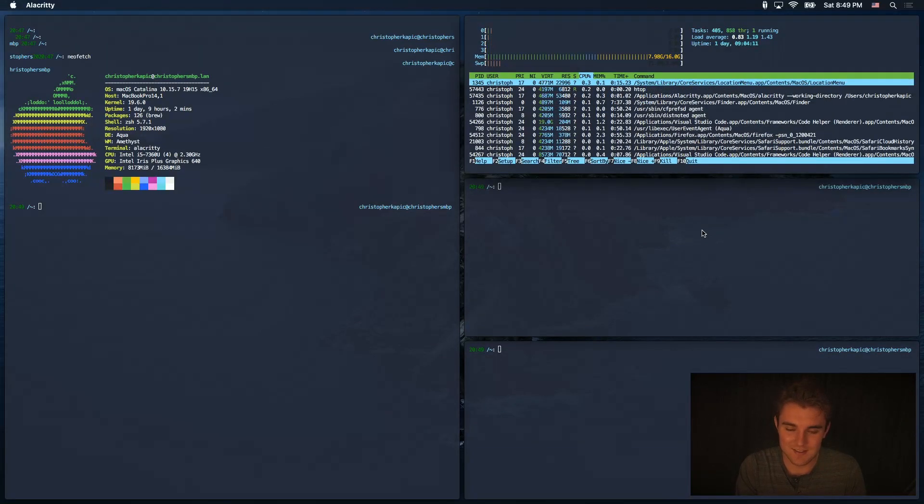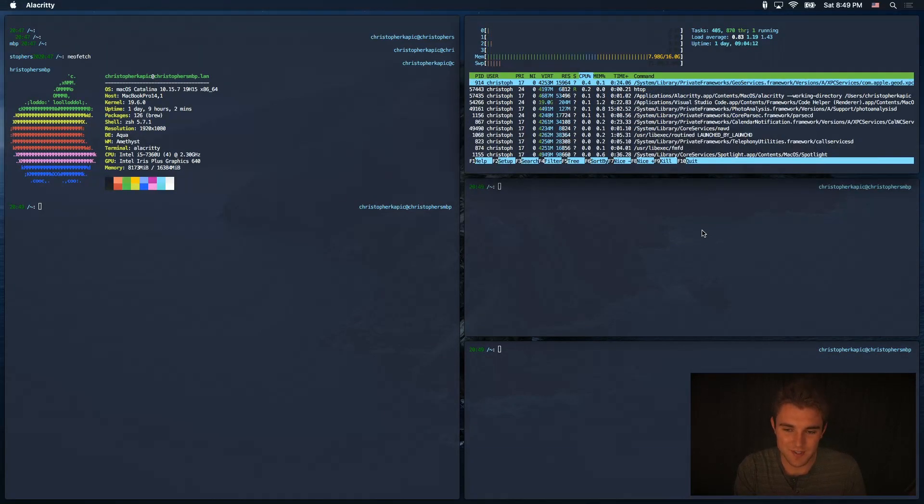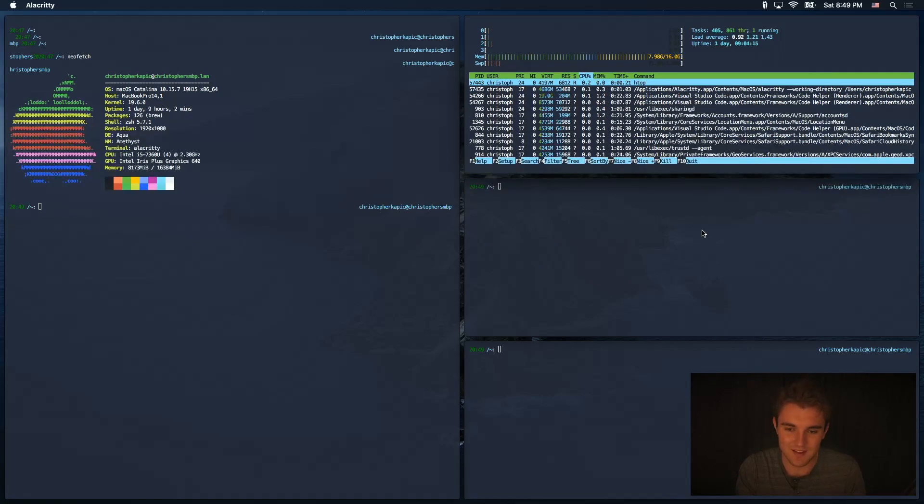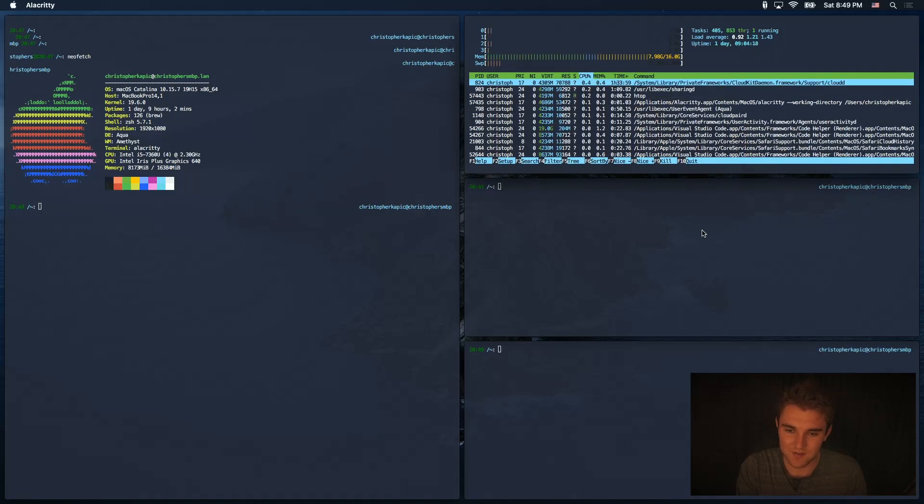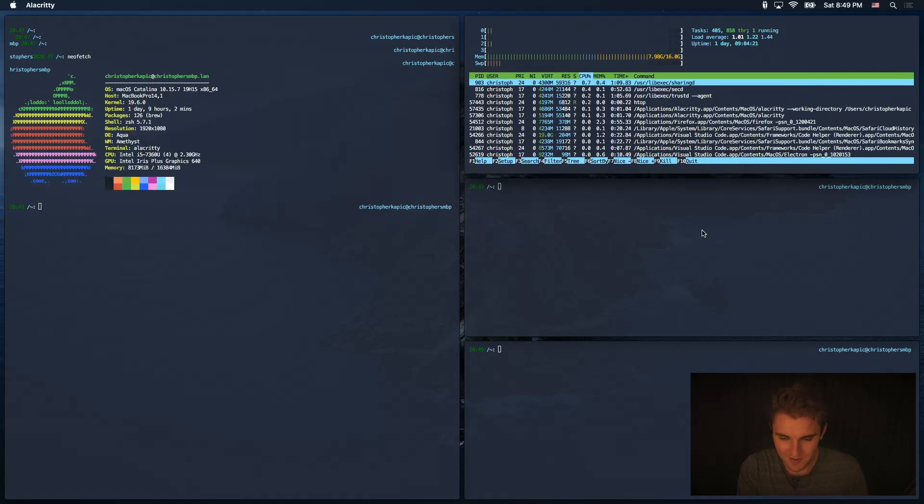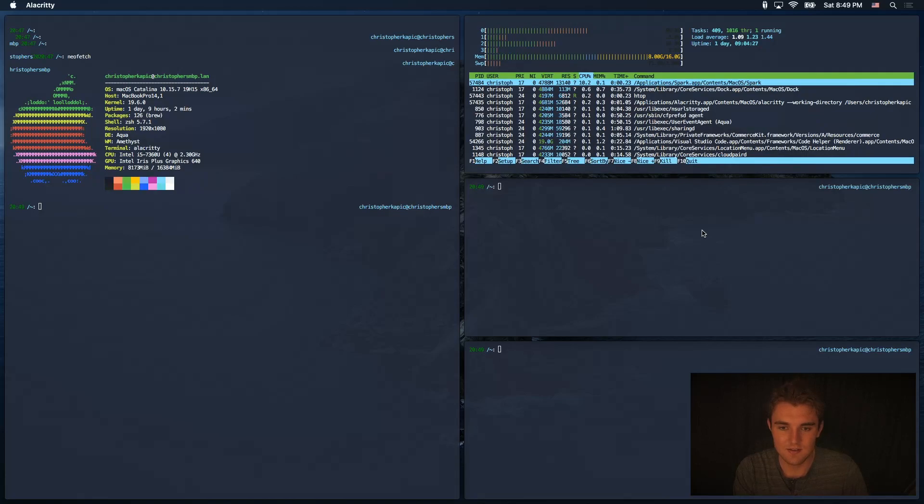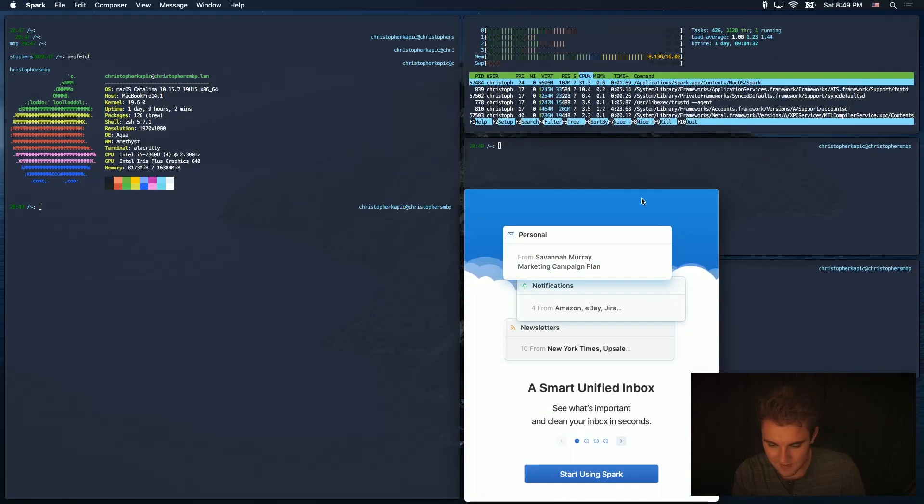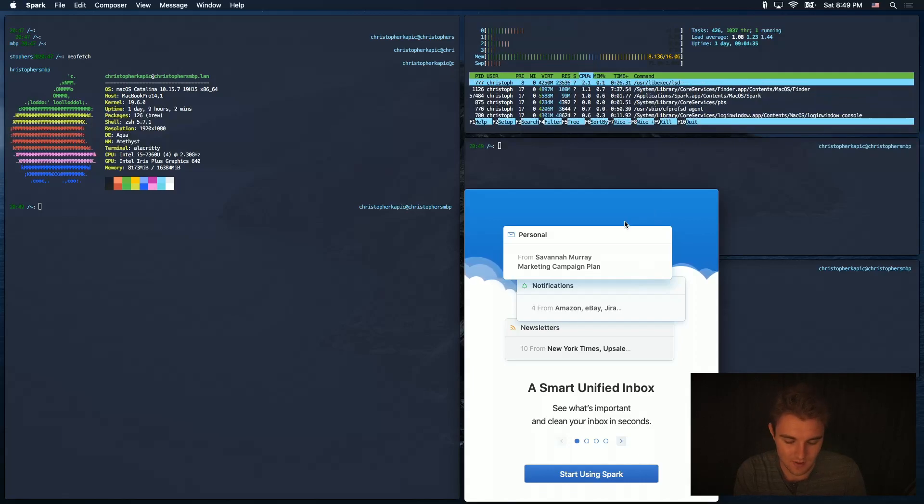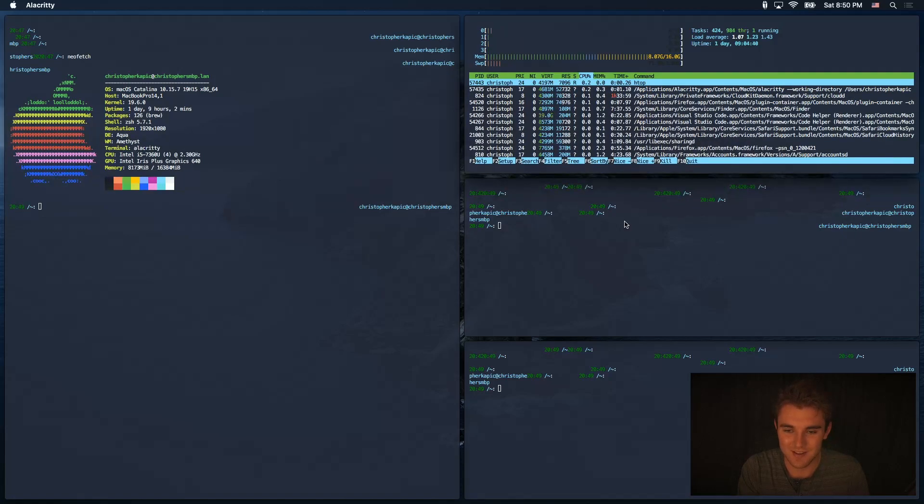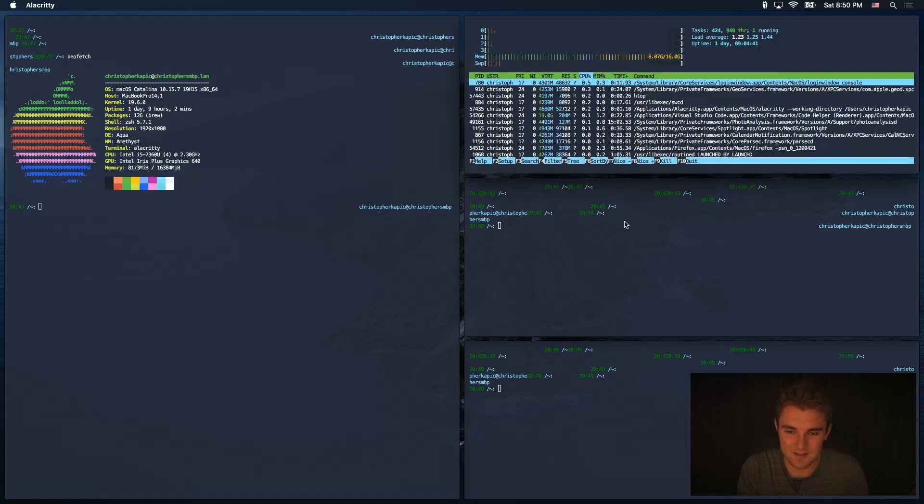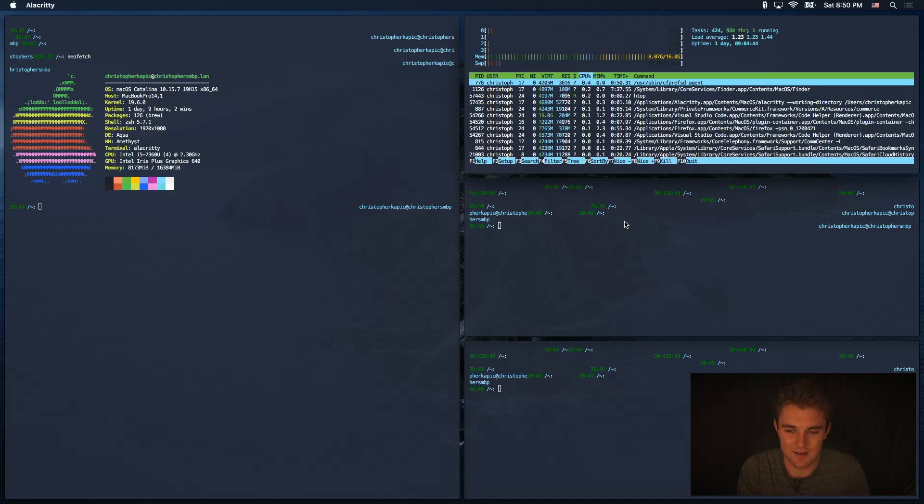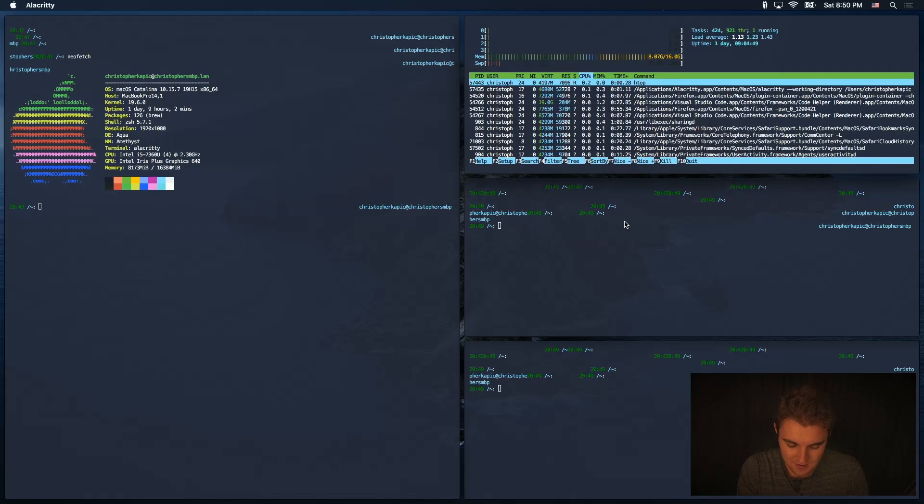So basically, what I would say is, first let me explain, there's one problem with using Amethyst, and that's that not all apps play nicely. Specifically, I think of Spark, which is what I use for email. I'm not going to open it up right now. Spark is not going to work super well right now. I'll show Spark another time. I don't really want to show my email, but basically, there are some apps that don't fit into the spaces, and it doesn't exactly play well with Amethyst.